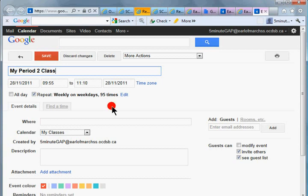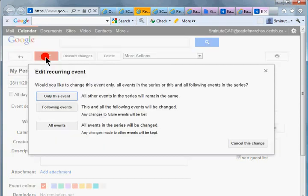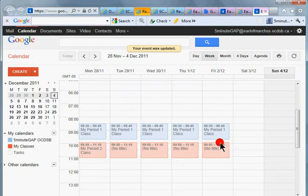There we go. And it's going to ask me if I want to save it for all events. Yes, I want to save this for all of these events.